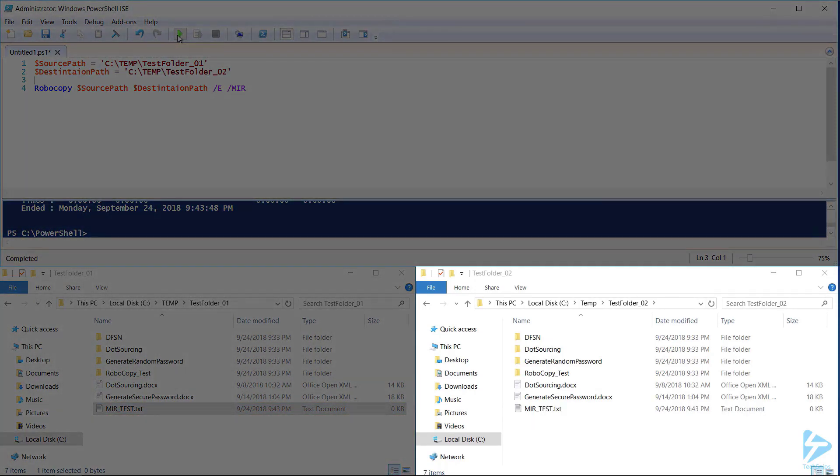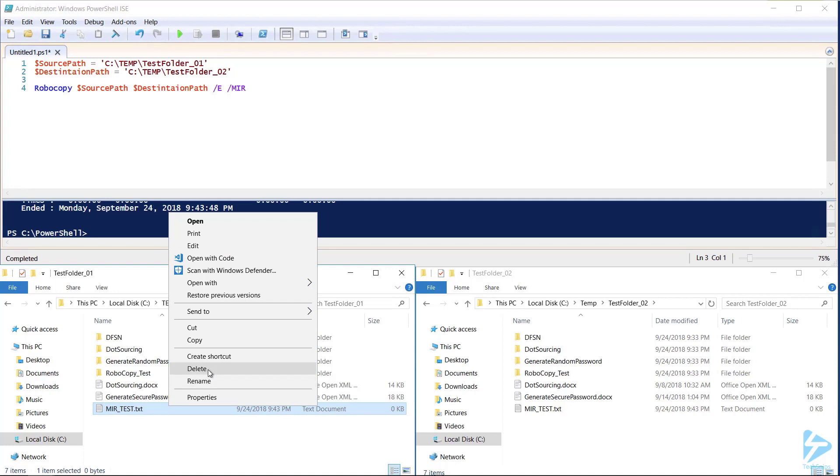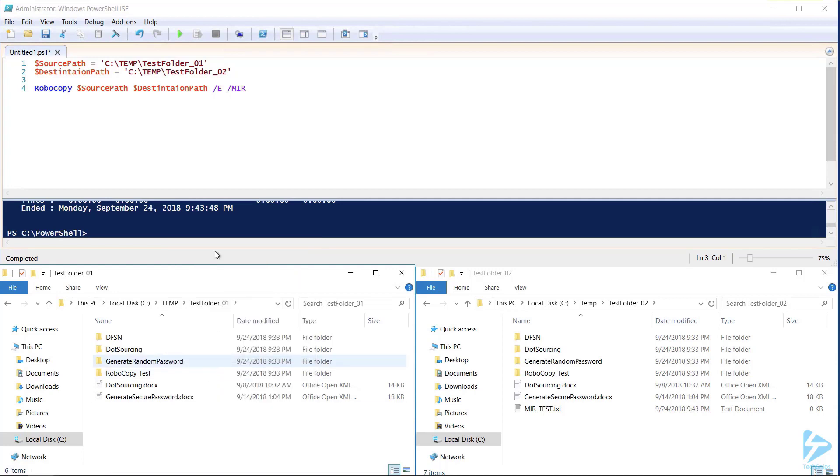Much like copy it moved the file from the source to the destination folder. The difference between the mirror command and the copy command is that if I delete this file from the source folder and then run the command again it also deletes it from our destination folder.